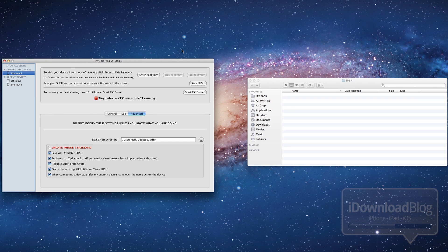So I thought it was just kind of bizarre. So I want to use this opportunity to show you how you could save your SHSH blobs using Tiny Umbrella and some of the features of Tiny Umbrella.